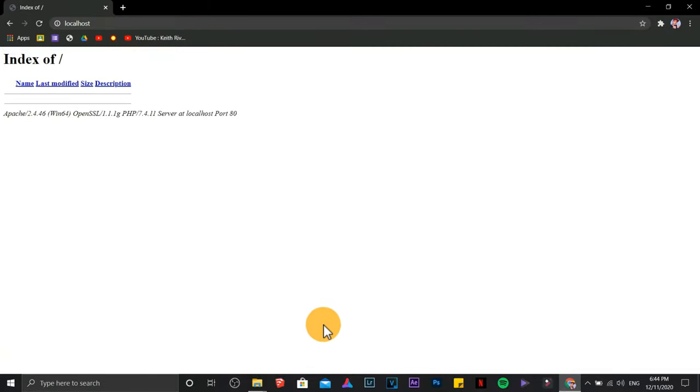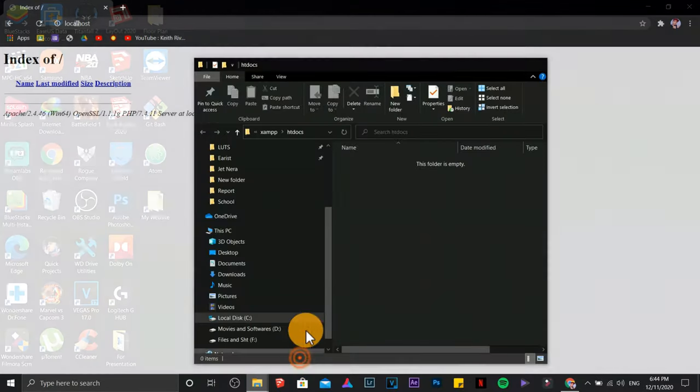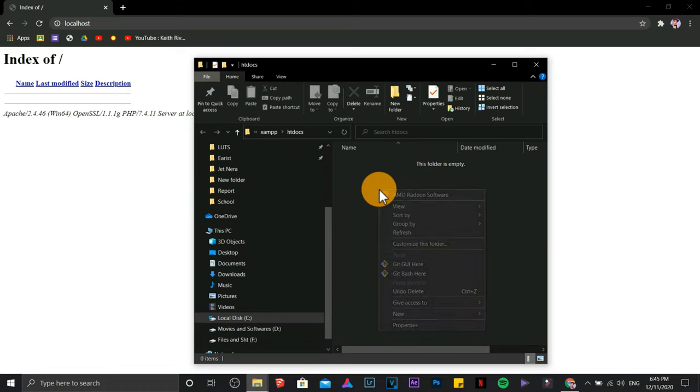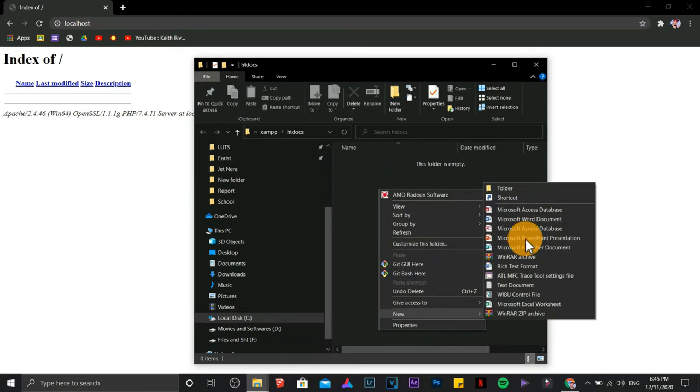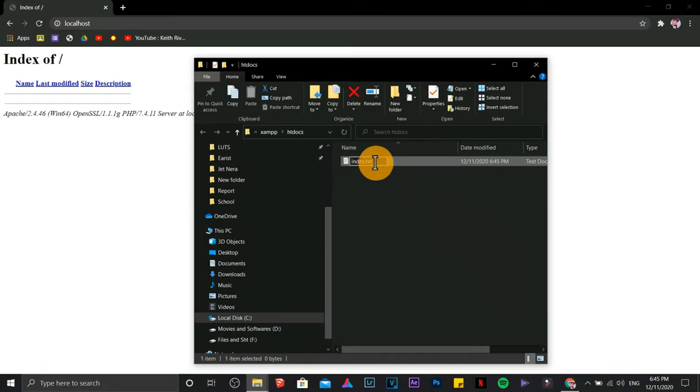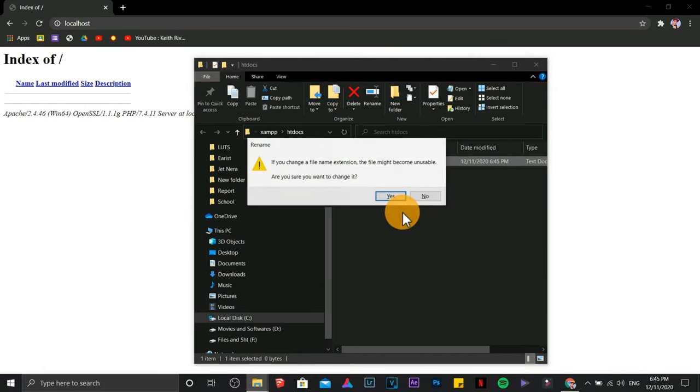Next is we are going to create a dummy website. Click new. Text document. Name it as index.html. Yes.